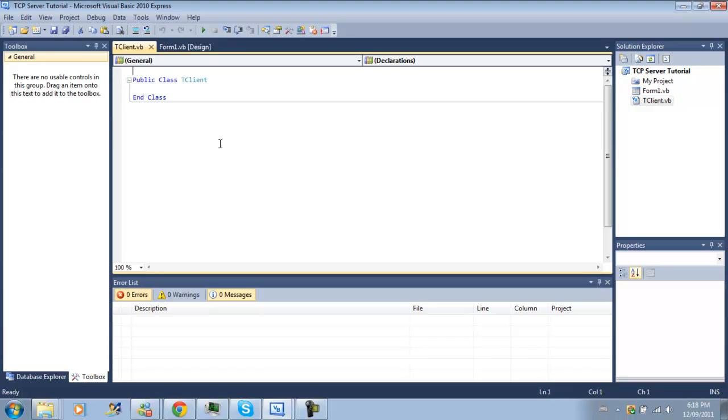Instead of connecting, we're going to be taking an already existing connection and creating or connecting our server side client to it. Doesn't really make sense now, that makes sense in the next tutorial actually.